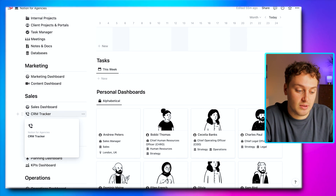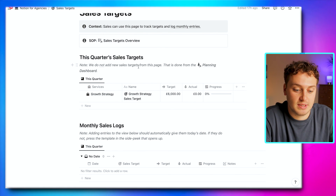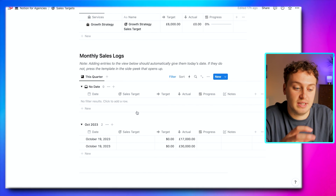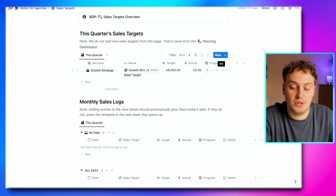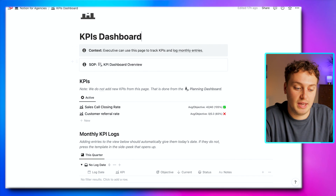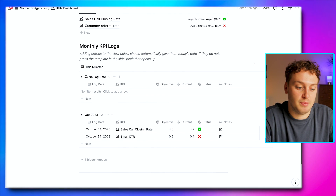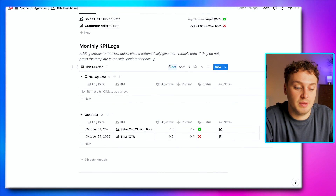In the sales team space, there's a sales targets page where the sales team can see this quarter's targets and add monthly sales logs to track progress. In the strategy or management team space, we have a KPIs dashboard with averages at the top and monthly KPI logs for the strategy team to add each month. Links are down below in the description to get access to Notion for Agencies. If you found this video useful, please consider checking out the next video and subscribing to the channel.